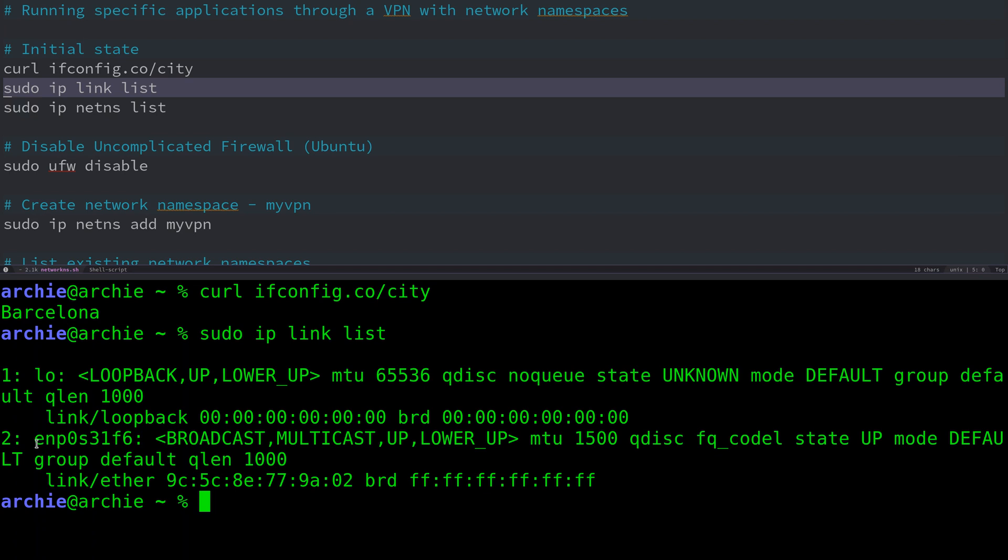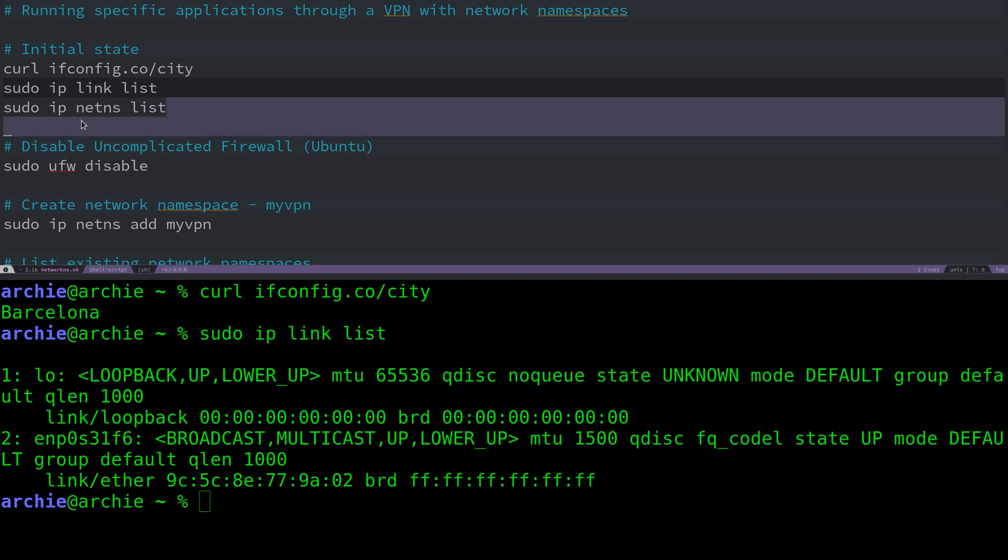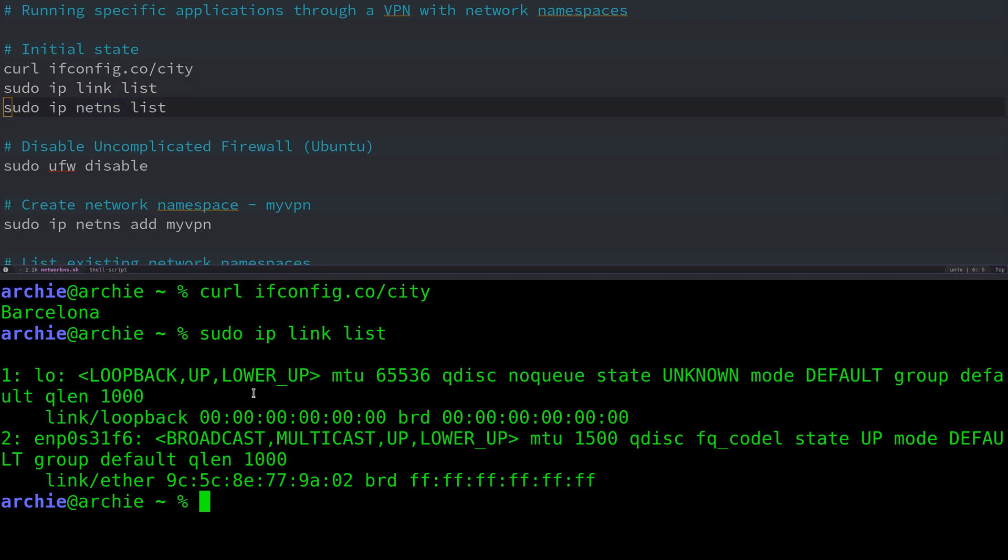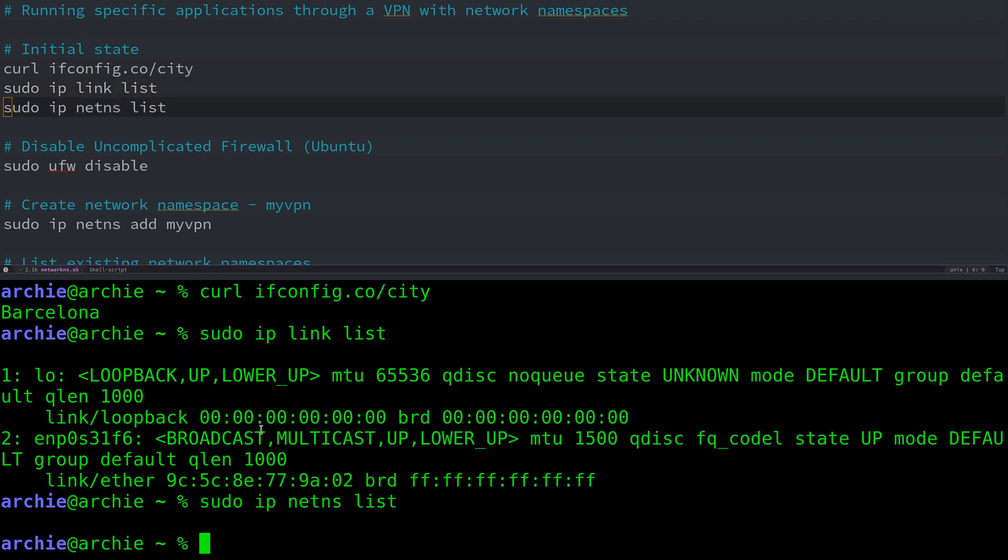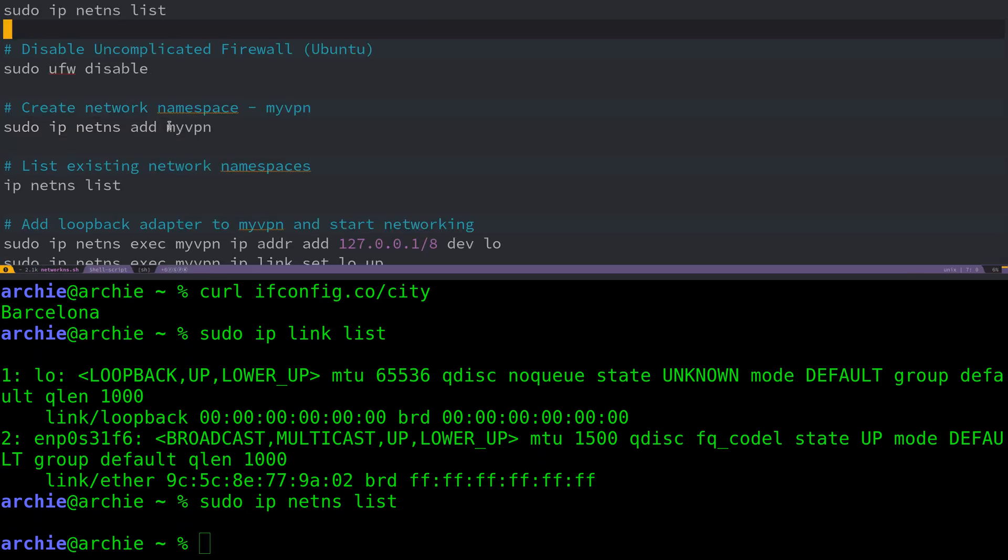You can tell that via the EN at the start of the interface name, and the link/ether below. Note if you're connecting via a wireless interface, some of the details here will change. Mainly the name of the interface will begin with W instead of E. Let's look at the existing network namespaces. This currently returns nothing because we haven't created any and by default none are existing.